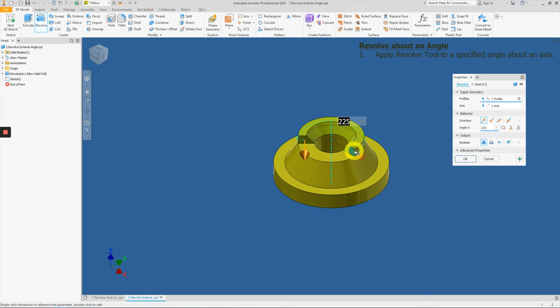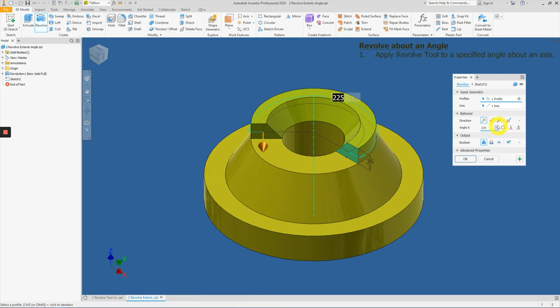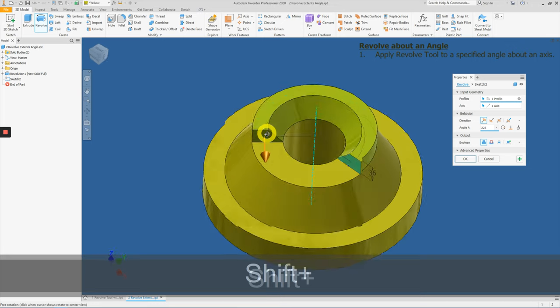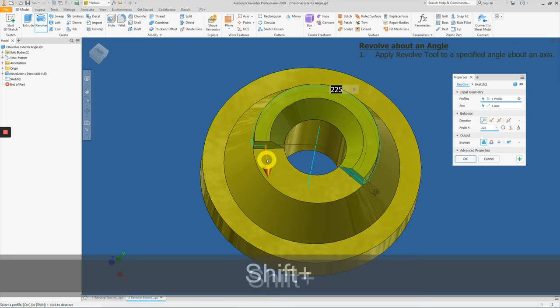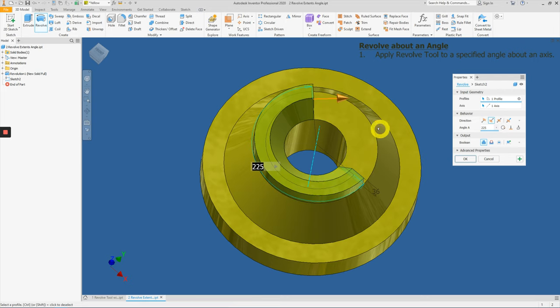Now, since the profile starts here and the sketch actually begins here, we can actually change the direction and you will notice a little bit of difference. From here, going all the way in this motion, it's actually 225 degrees. And we can flip the direction, and it will just go on the opposite side.